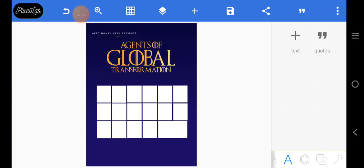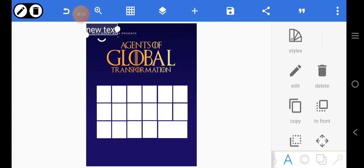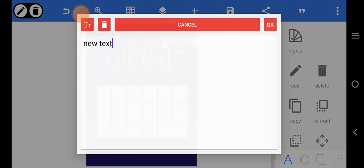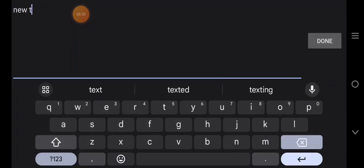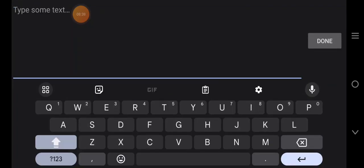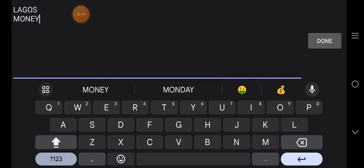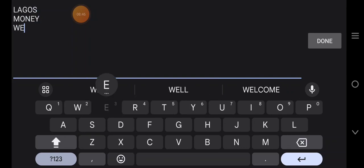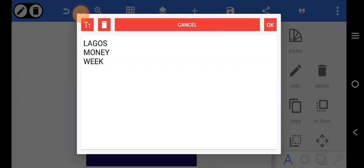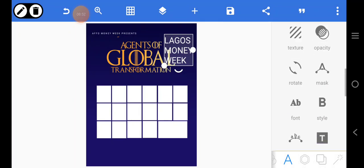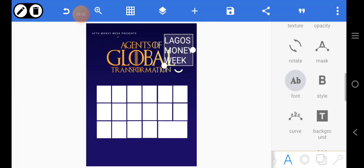The next text element is 'Lagos Morning Week'. I'll come here and type it: 'Lagos Morning Week'. Then I'll go and get a font for it and position it right there.